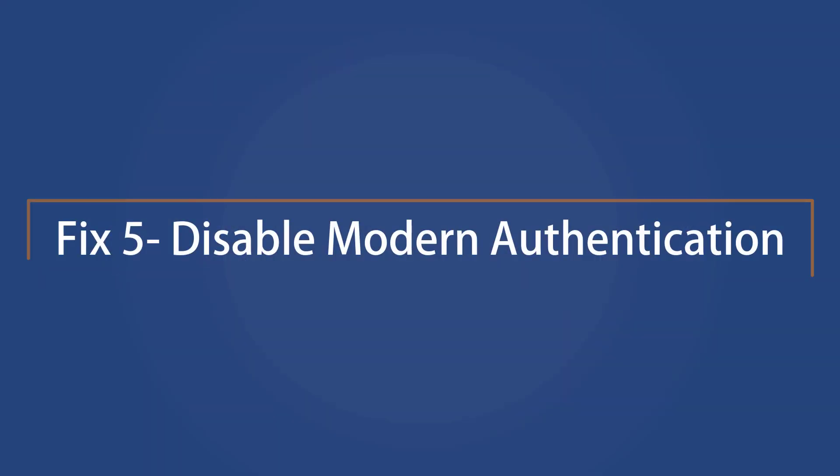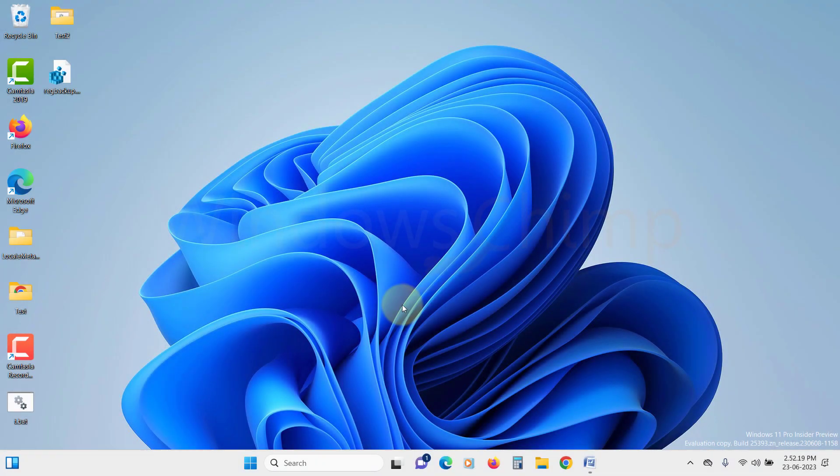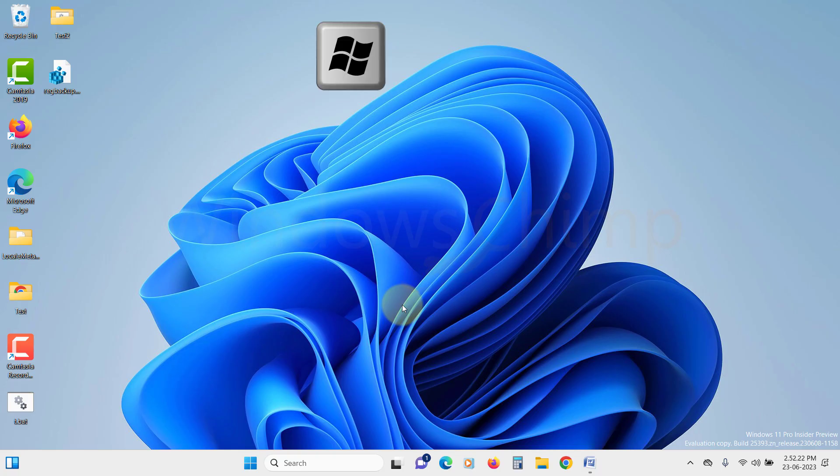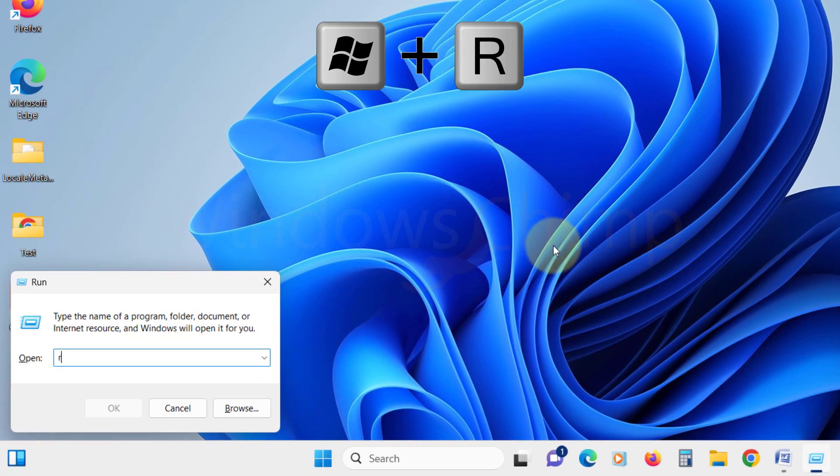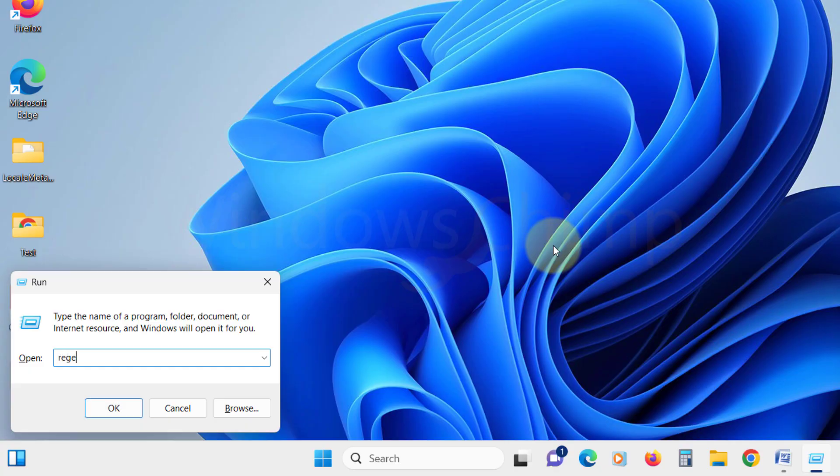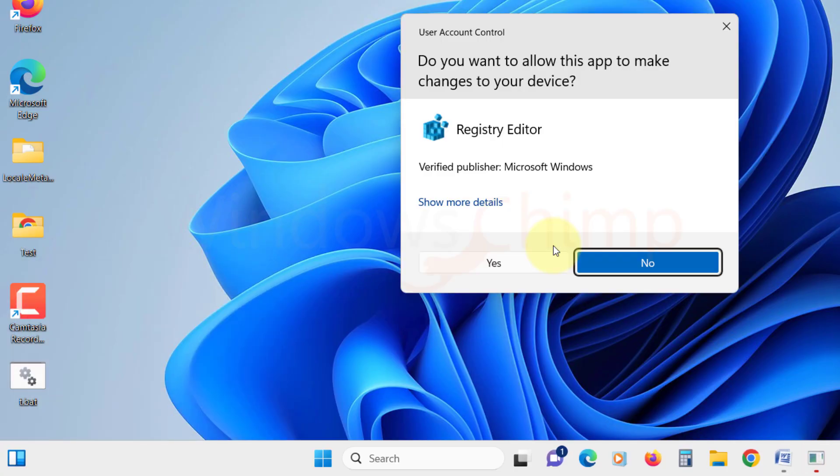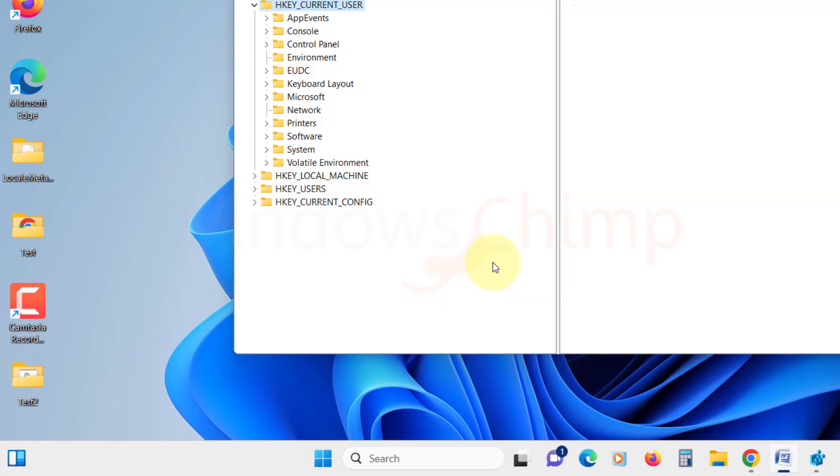Disable Modern Authentication. This solution is for users who are unable to access Microsoft Office because of the Trusted Platform Module error. Press Windows plus R button. Type REG Edit and hit Enter. Click Yes in the UAC pop-up.